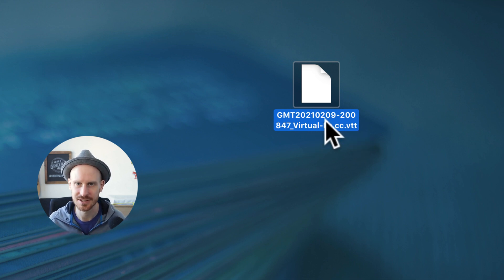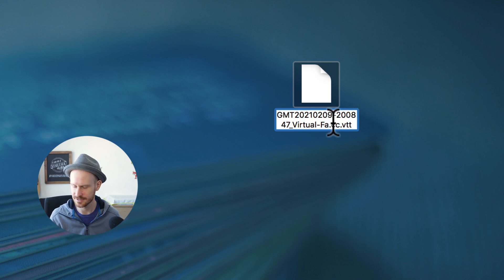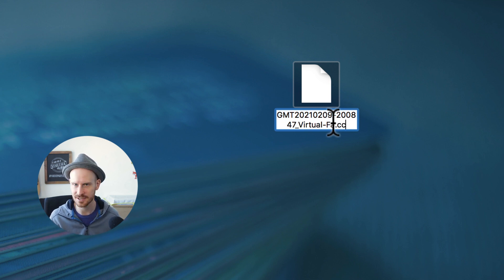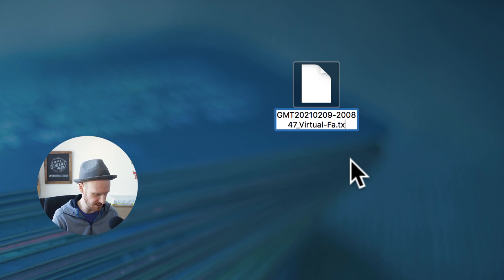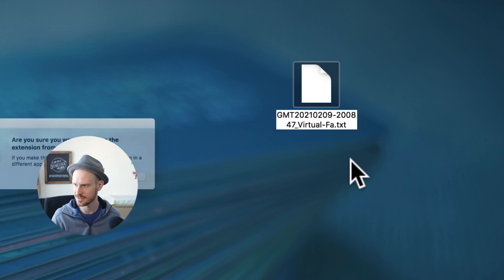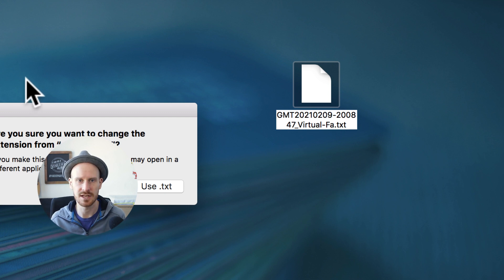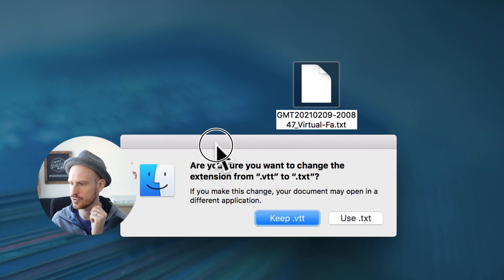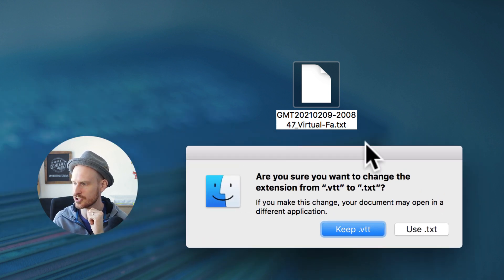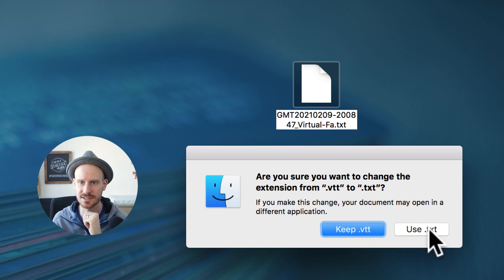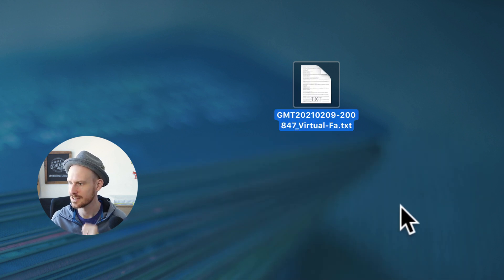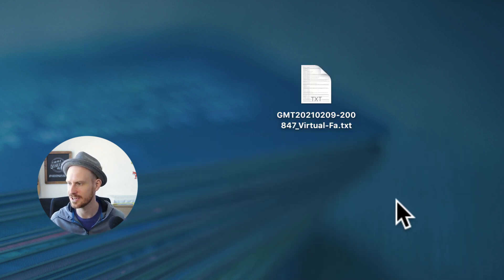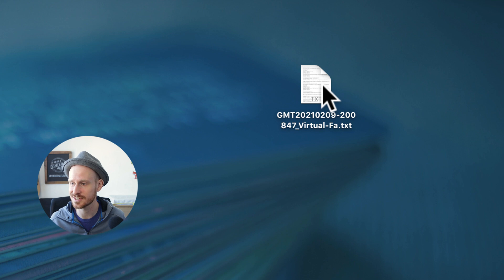So if I just go in and edit and we'll just take away all of the endings and just write TXT, it will ask you, 'Are you sure you want to change the file extension?' And I say, 'Yes, use TXT.' Now I just turned this into a regular text file.